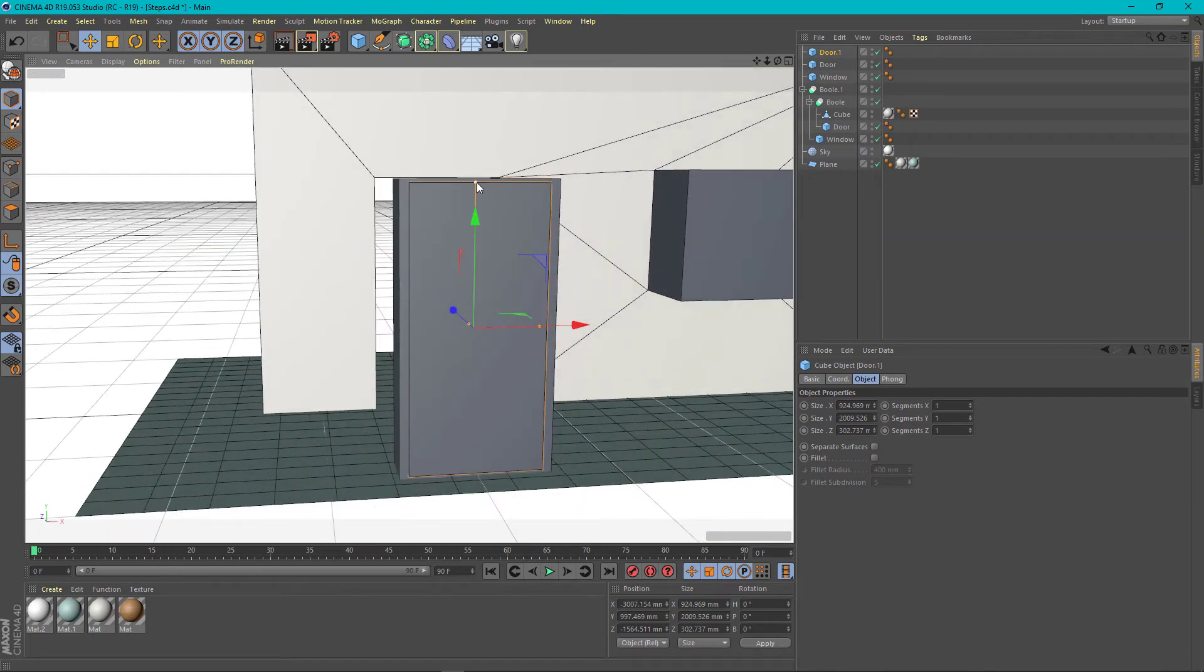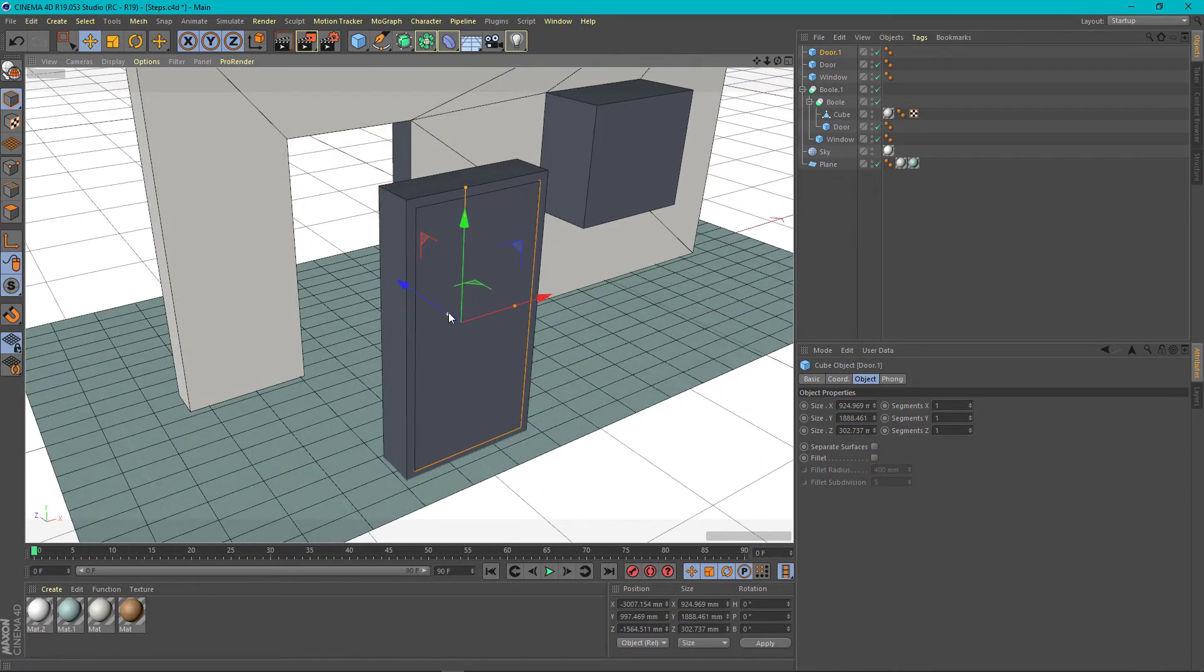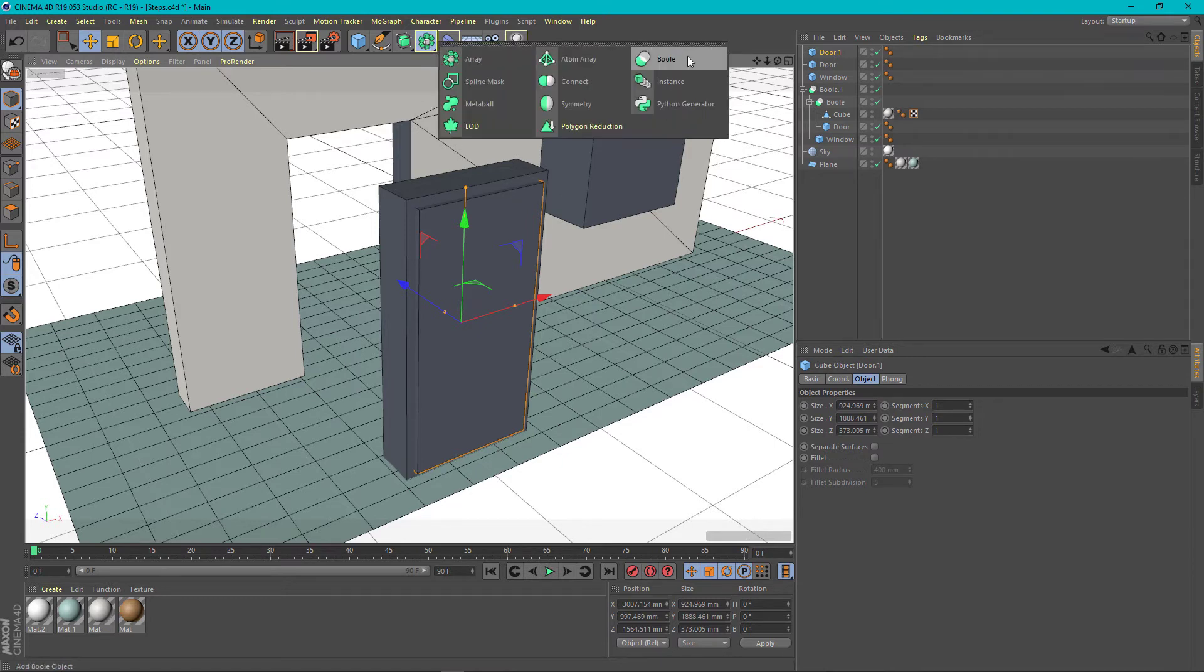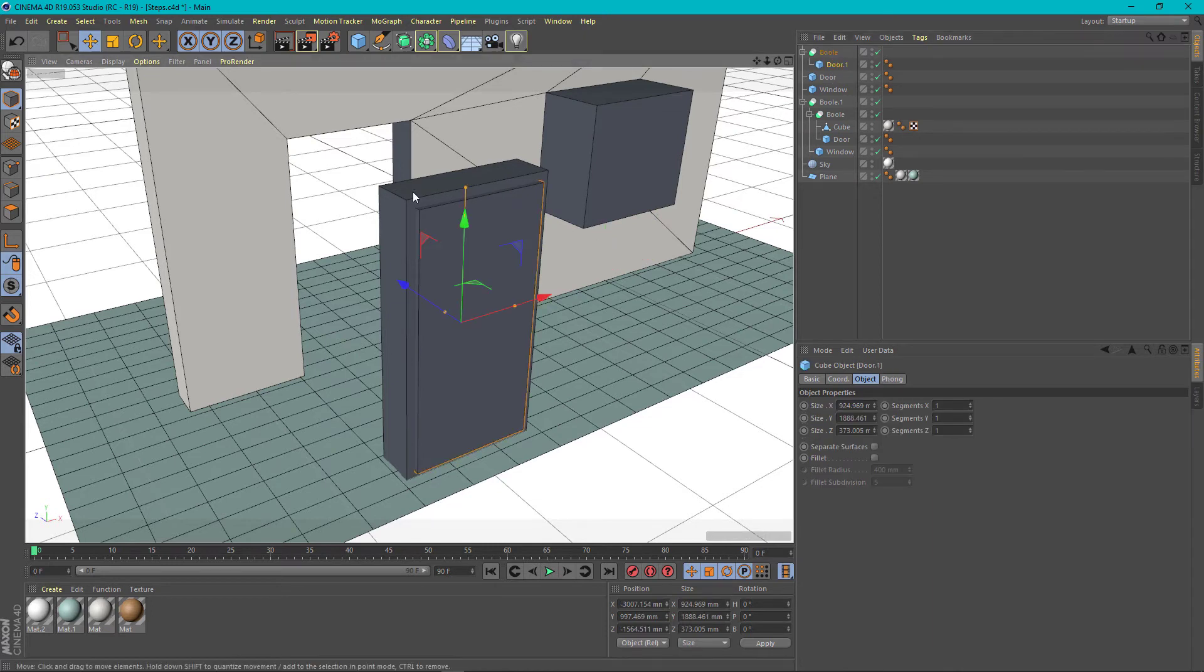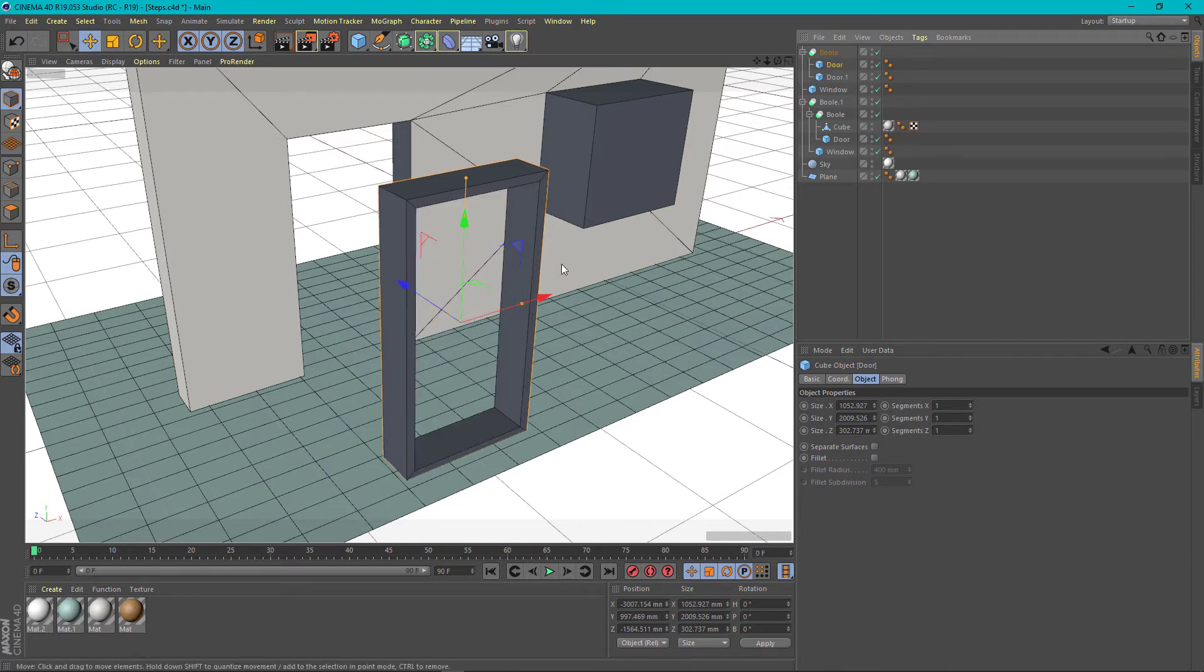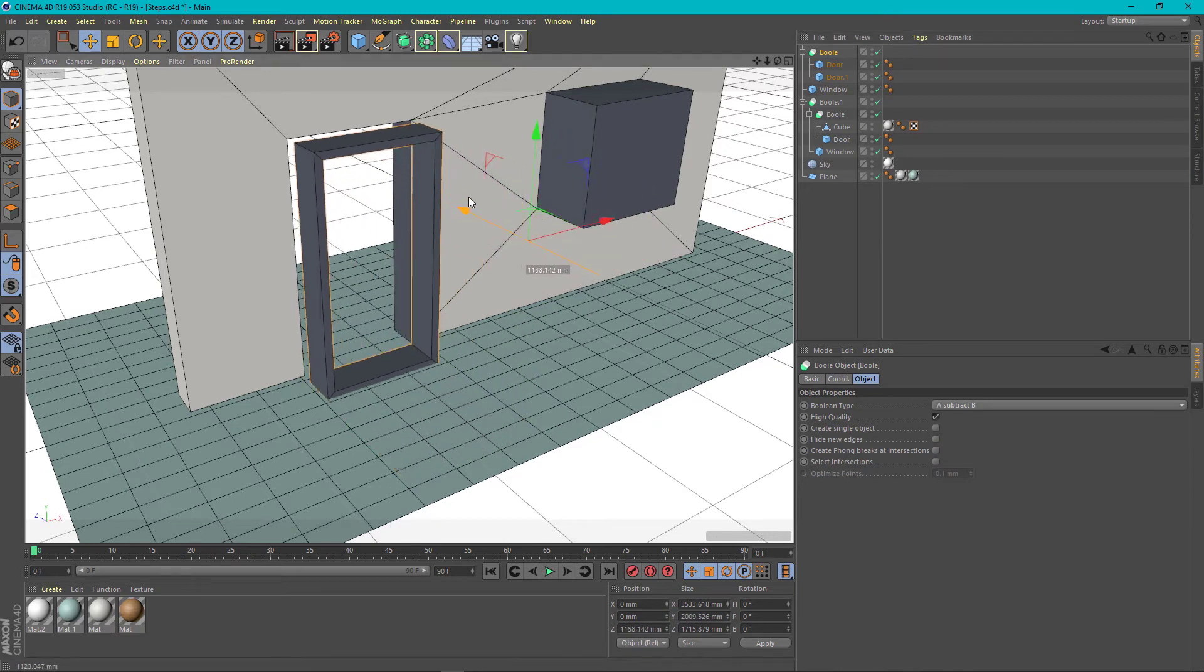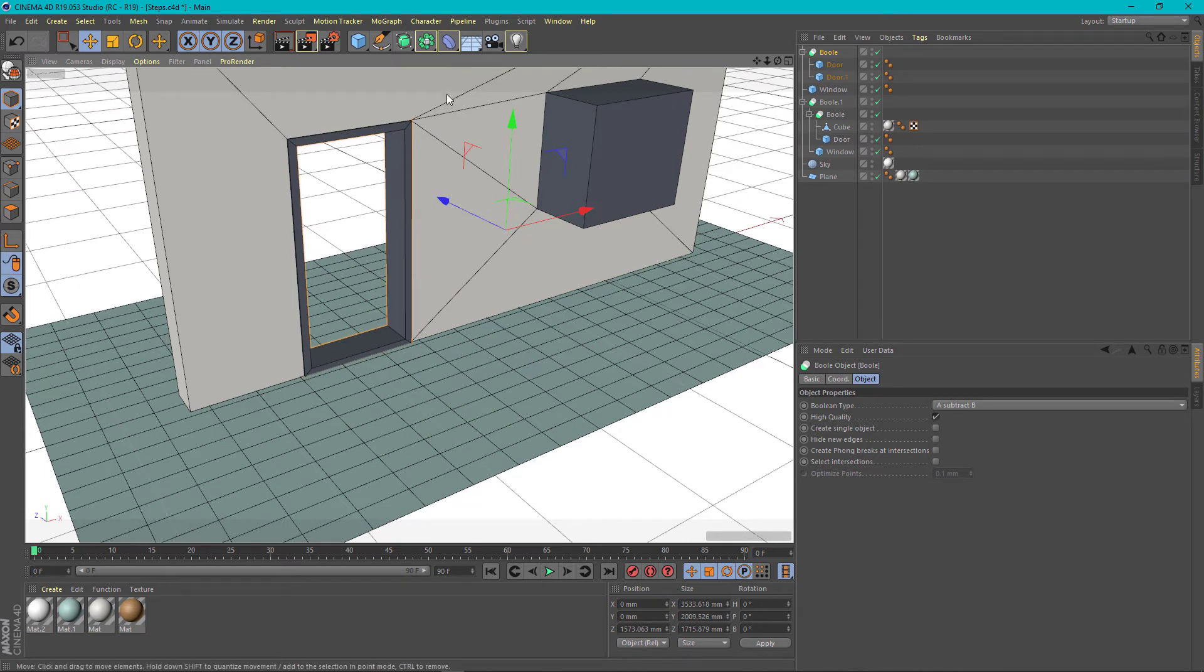We are going to make another bool cut here, so now we are going to have a door frame cut by this cube from the inside. We are creating a new bool. We are taking the first object that cuts, the second object that gets cut. Drag them under the bool. So we have a door frame. Now we take the full bool group and place the door frame in the exact hole from before.